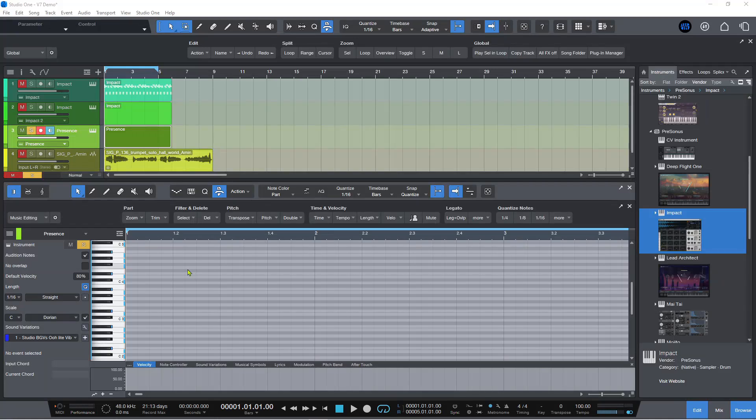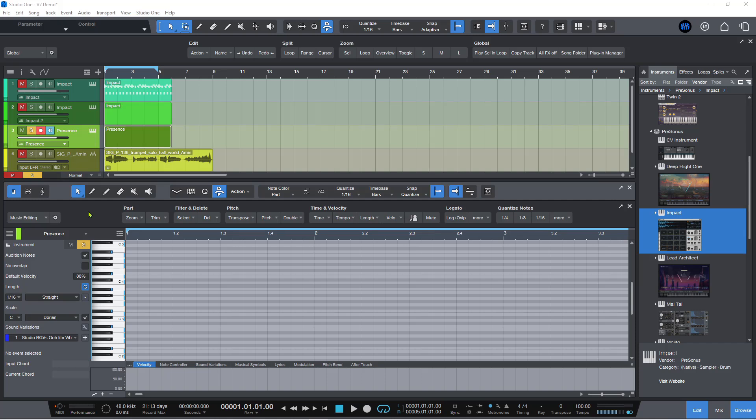So in the note editor, we now have a couple of very powerful brand new features, which again, I'm only just going to scratch the surface of.